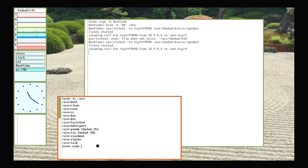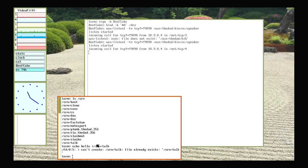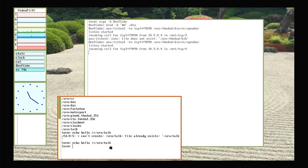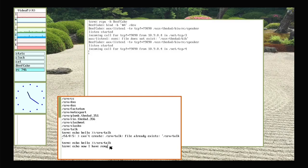And if I type into it, hello, and just send that straight into serve talk since it's basically just a named pipe. Need to append it. Okay. So now I have remote text-to-speech. I can just type that. Now I have remote text-to-speech.